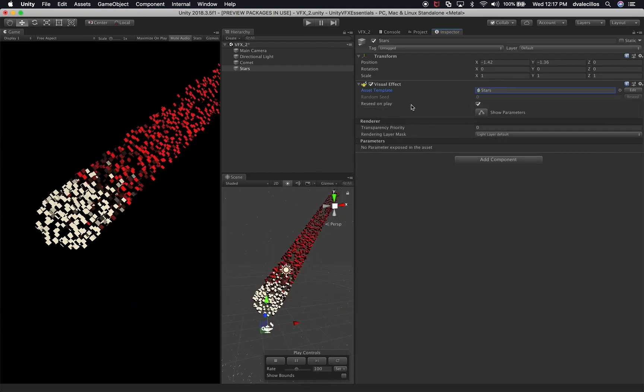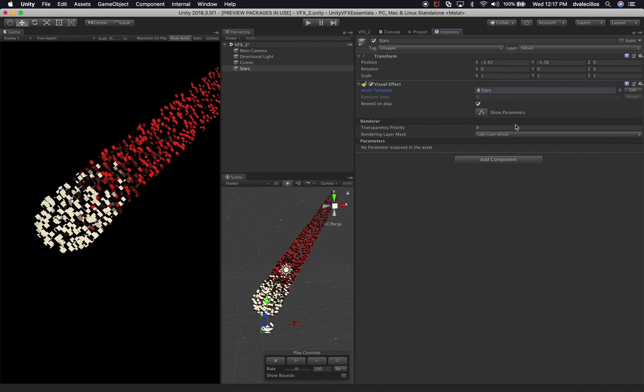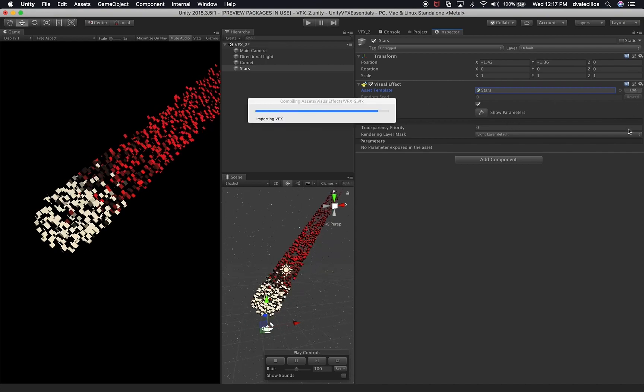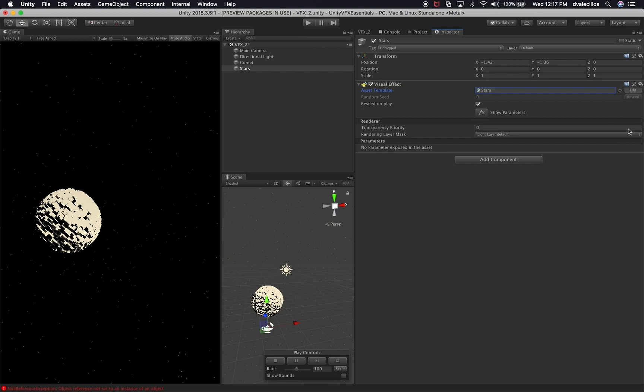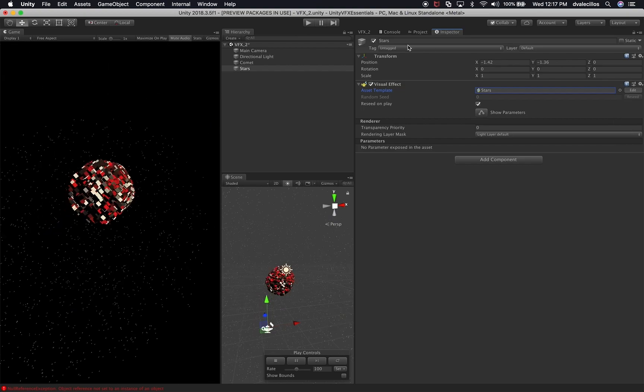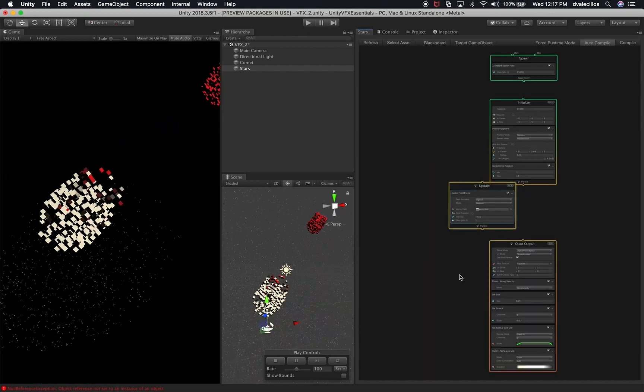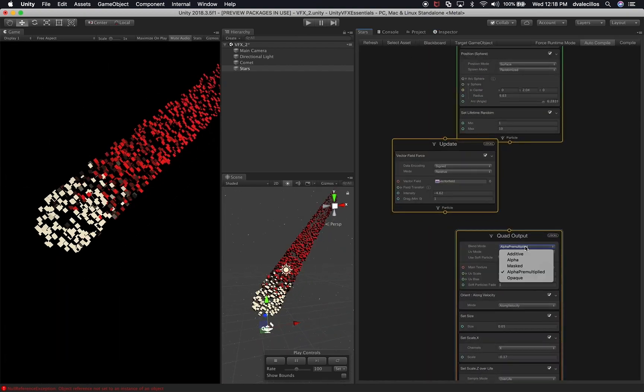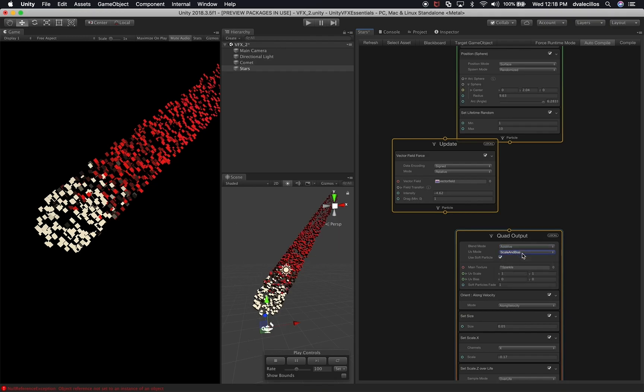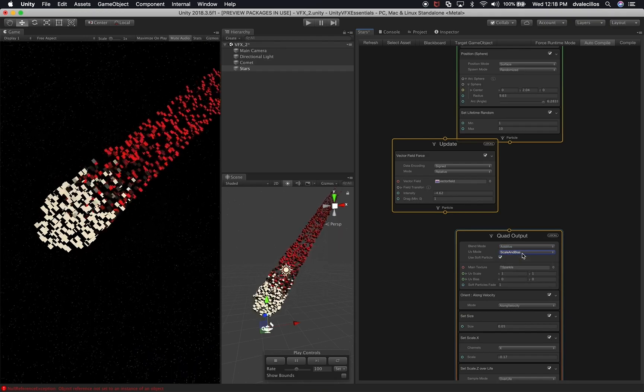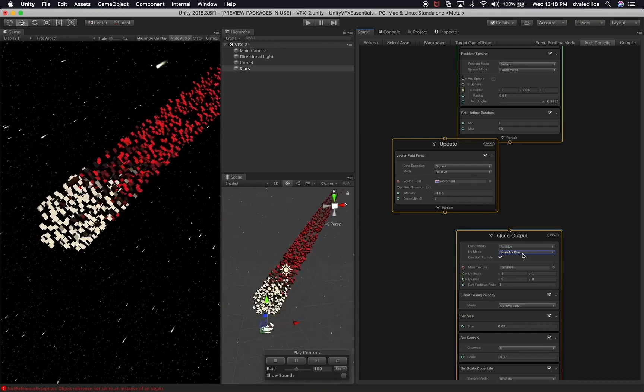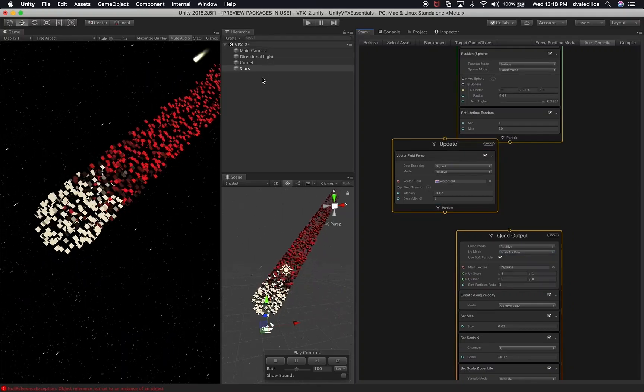You can kind of see that we're starting to see something and then it goes away, and that's because I need to make another change. So I'm going to go into stars. And I'm also going to modify the blend mode on stars to additive. You can kind of see that that is starting to get some motion. It's starting to look pretty cool.